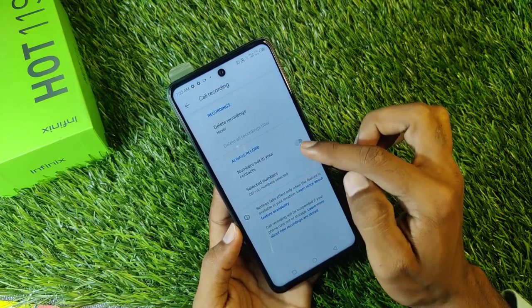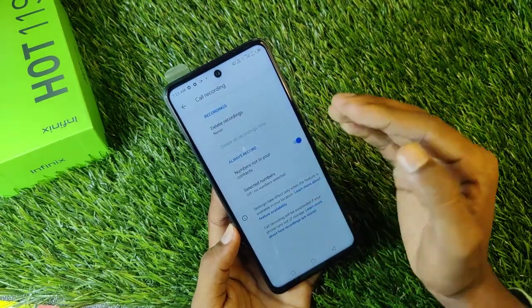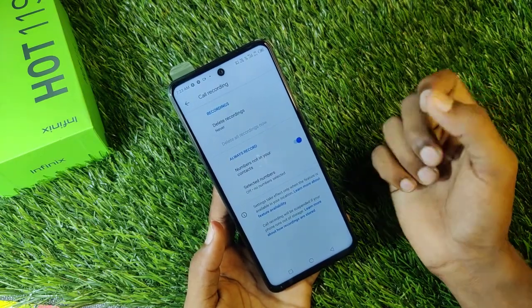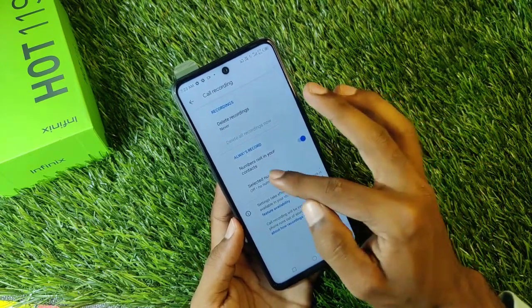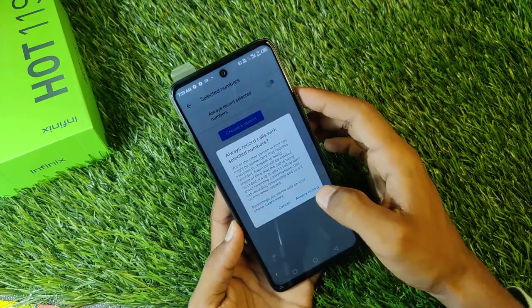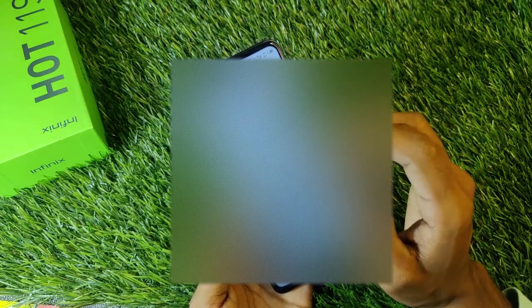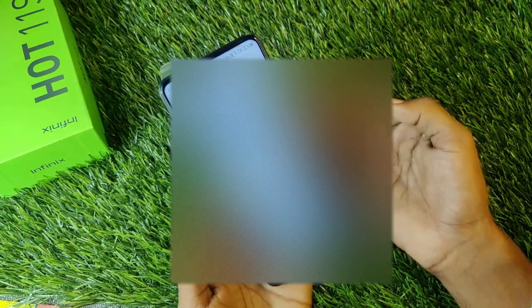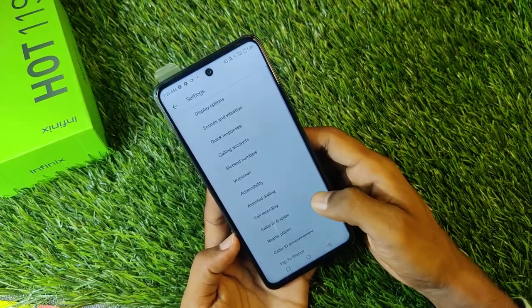For numbers not in contacts, you can click on Always Recording. When you have an incoming call from a number not in contacts, your phone will record it. You can also click on Always Record Selected Numbers, choose a contact, and select any person whose calls you want to record. When you have a call, it will be automatic recording — but it will be announced.